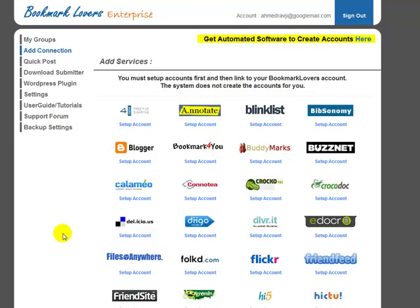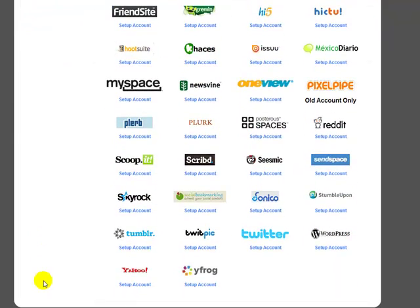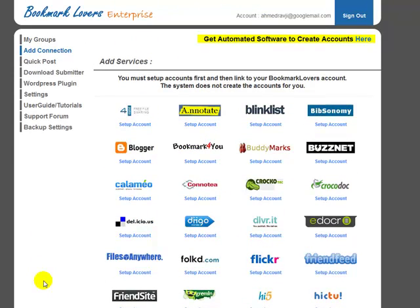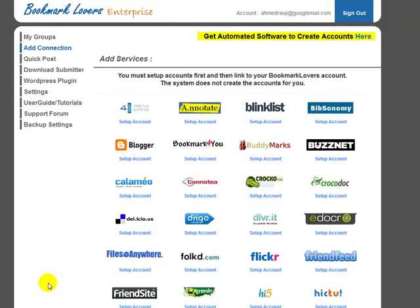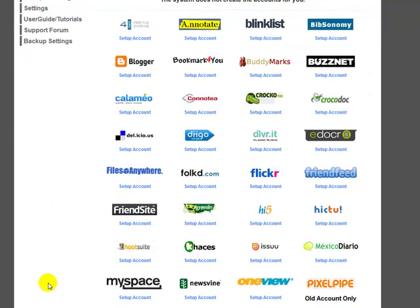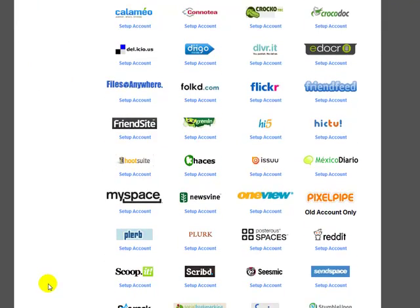Hi guys, Abz here. I'm going to be taking you through a demonstration of our Bookmark Lovers Enterprise Edition. This system supports and works with up to 50 social sites. The sites consist of status updates, bookmarking sites, image sites — so you get image backlinks as well. The system converts your articles and posts to PDF documents and gets document sharing backlinks or document site backlinks. You also get blog-type backlinks and many more.